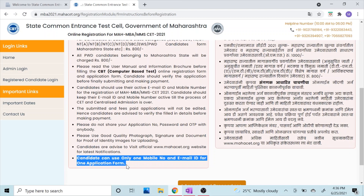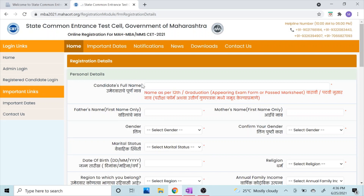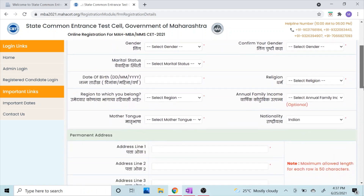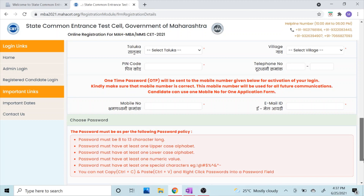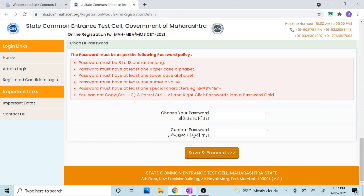Now you have to fill the form. Whether you have a diploma or a 12th standard certificate, you have to fill in your father's name, mother's name, and all the basic details — gender, date of birth, permanent address, mobile number, and email ID. Then you have to create a password, confirm that password, and then click Save and Proceed.